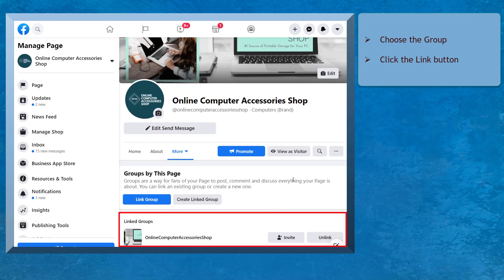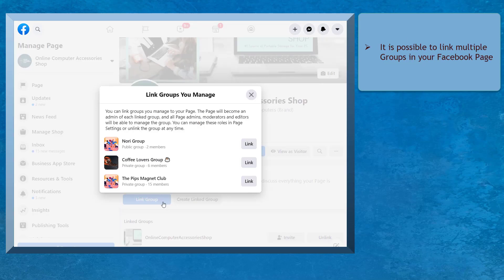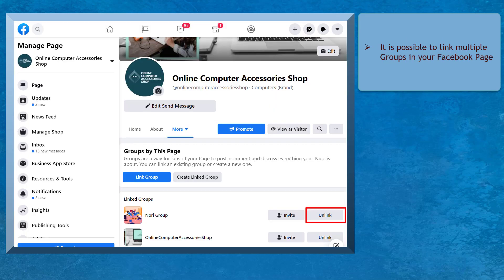As you can see, your Facebook group is now linked to your Facebook page. It is possible to link multiple groups in one Facebook page. Also, you can unlink a group if you decide to remove the connection to your page.